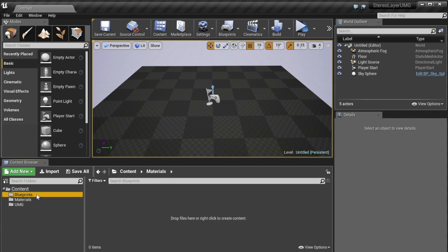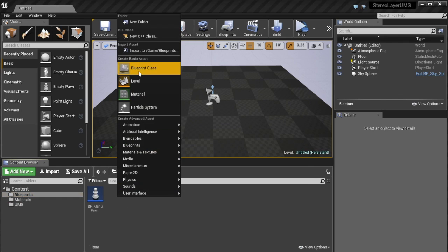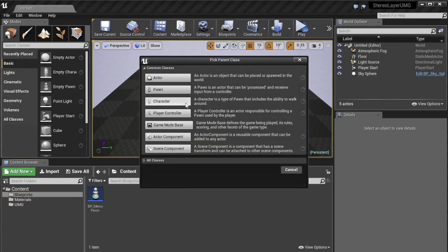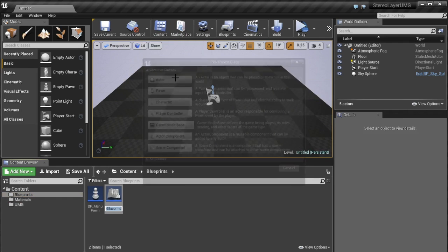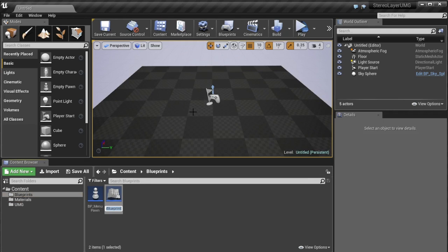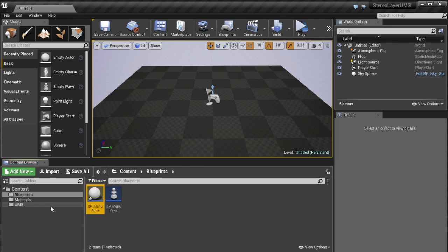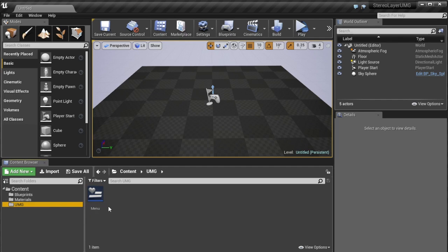Alright so to get into actual content so first things first we'll create a blueprint class from actor and name it BP underscore menu actor and this is what's going to hold our 3D UMG widget as well as our stereo layer.